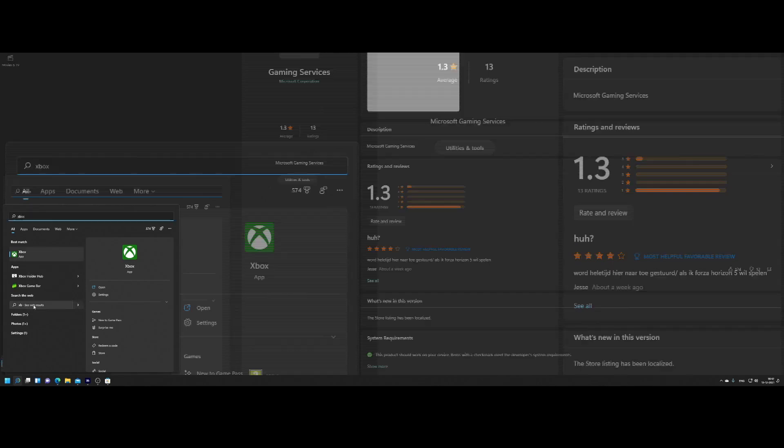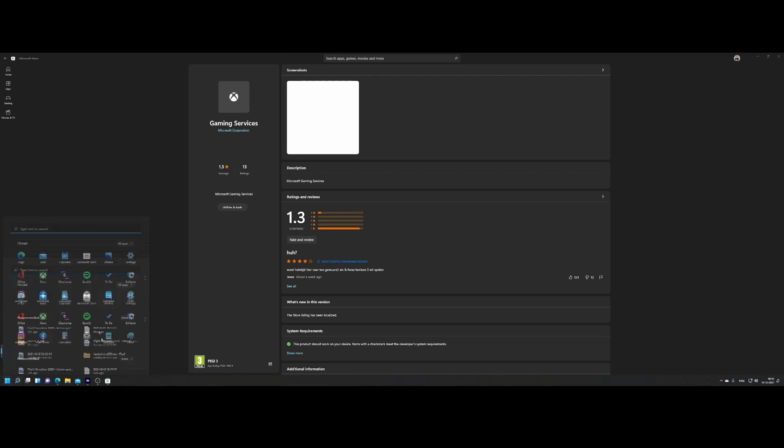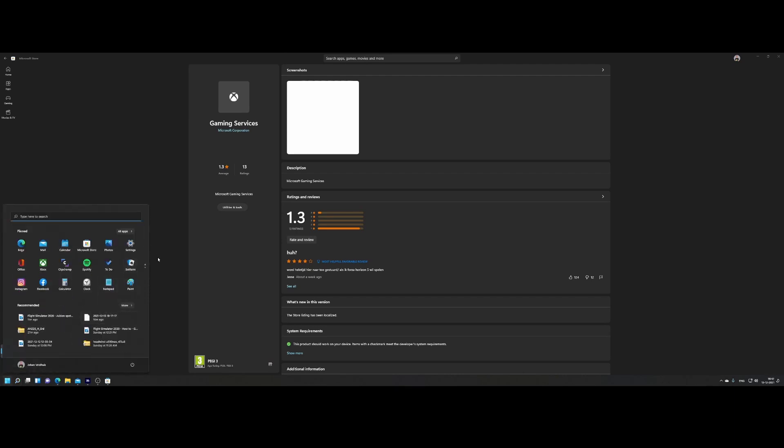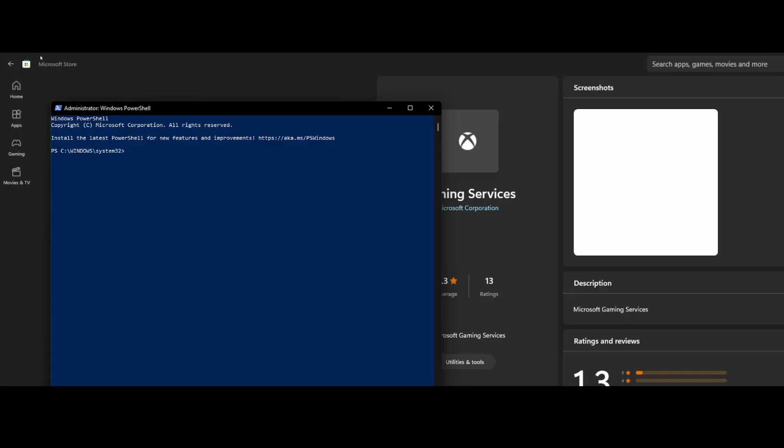Once you've done that, you need to open PowerShell. You can simply search for PowerShell, and make sure you're using it as administrator because that's a hard requirement. That will bring up this window. Then you need to run this command, which simply removes the complete Gaming Service for all users. Don't worry, because you will fix it by reinstalling it very soon.